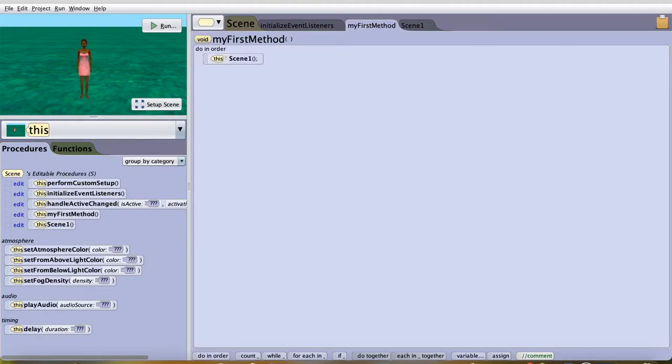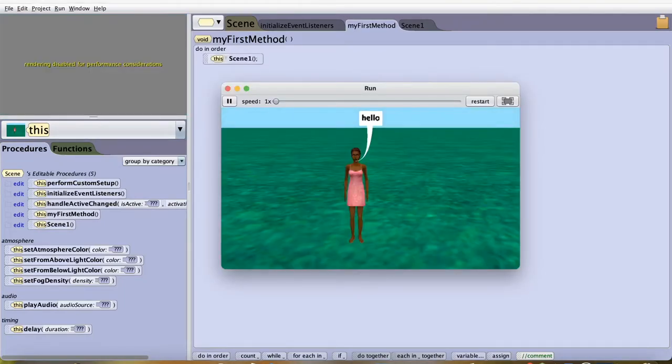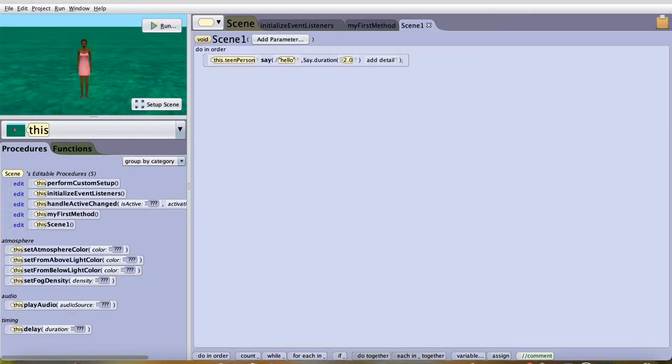And as you can see now, it'll run. As you can see, my character just said hello. And this is simply how to create a scene procedure.